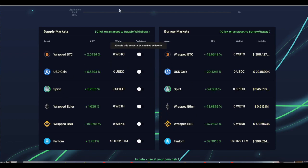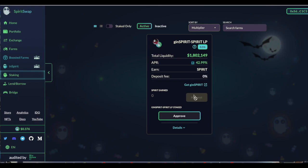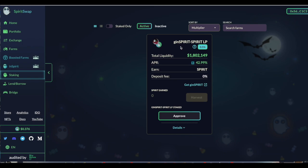And next, if you want to have no impermanent loss, you can provide liquidity for Gen Spirit and Spirit. These are just both unlocked, locked coins. So Gen Spirit is basically locked Spirit, but is unlocked. So it's basically tokens that you can swap and sell.